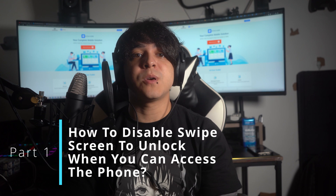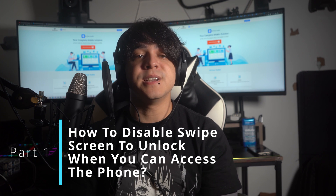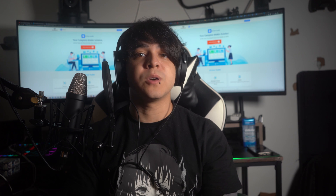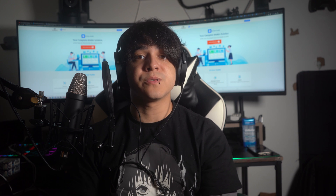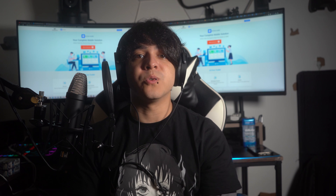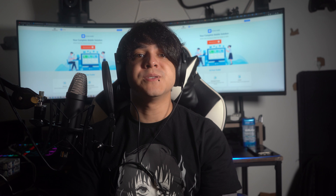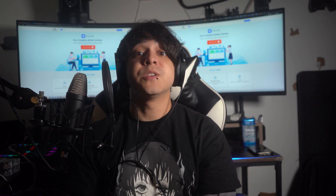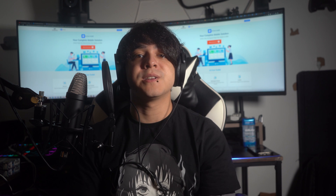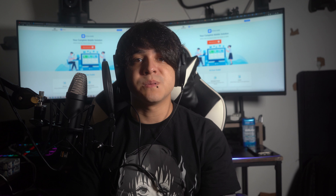Part 1: How to disable the swipe screen to unlock when you can access the phone. Have you ever wondered how to turn off the swipe screen to unlock feature on your Android phone? By disabling the swipe lock feature you can get quick access to your Android smartphone. In this segment, our primary focus is going to be on the simple method to turn off the swipe up screen unlock functionality when your Android device is accessible.